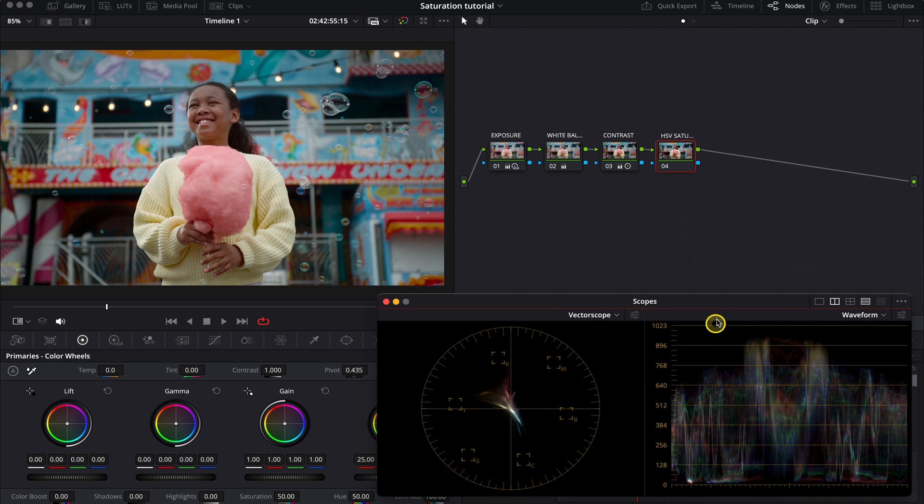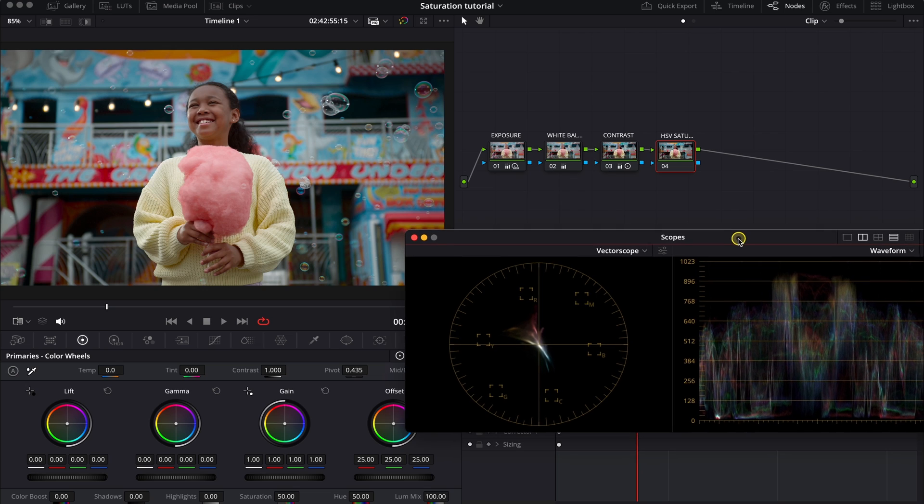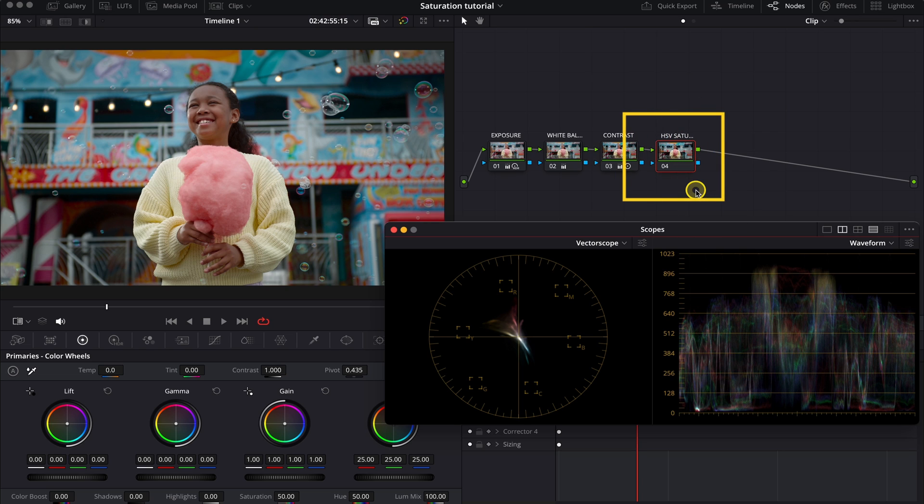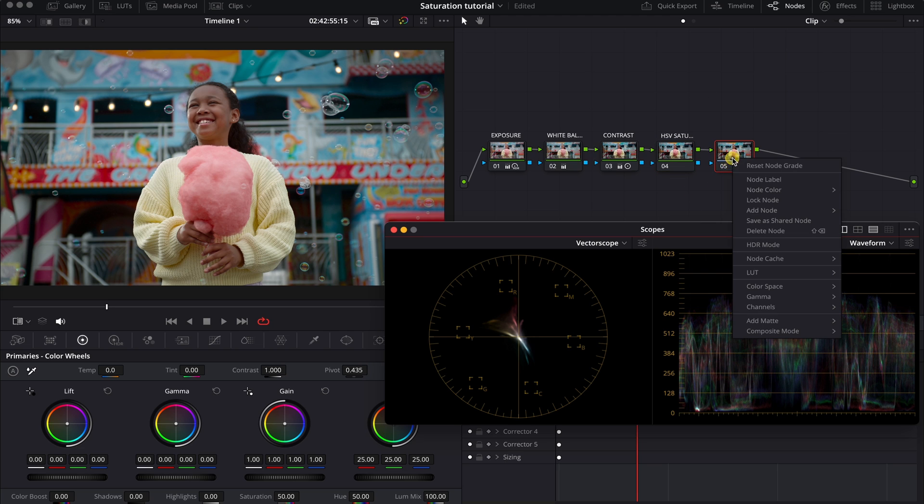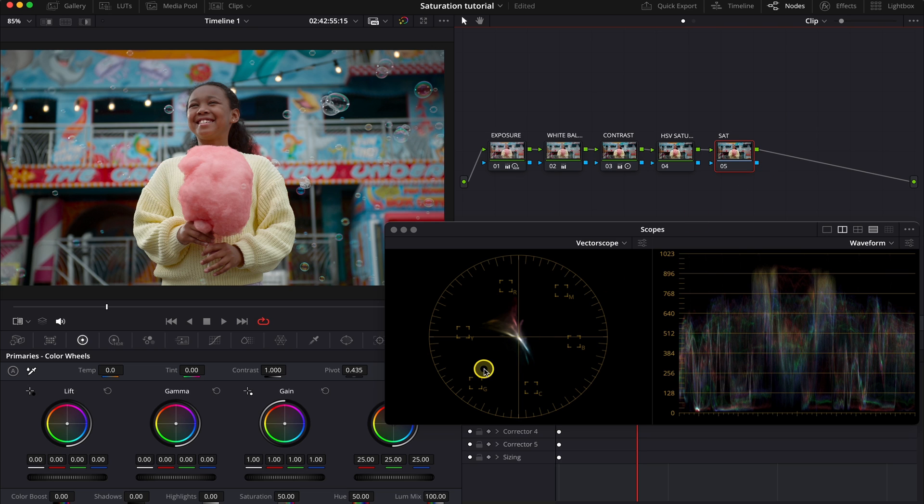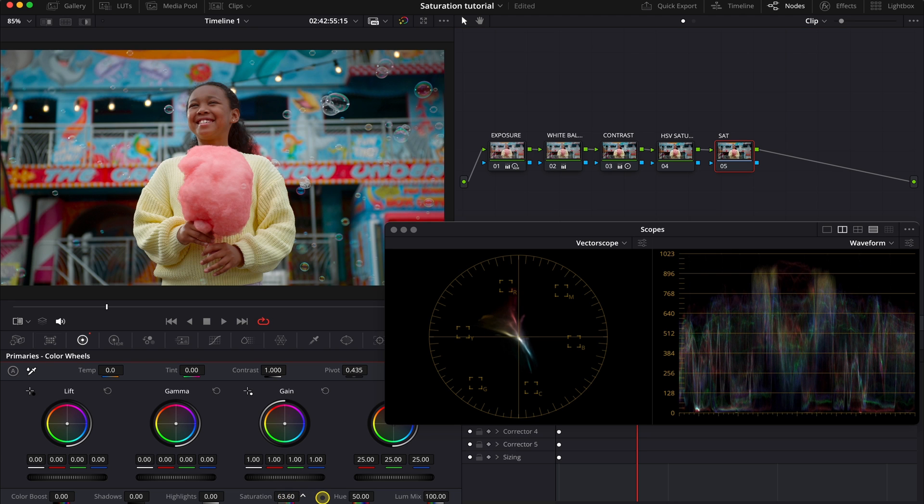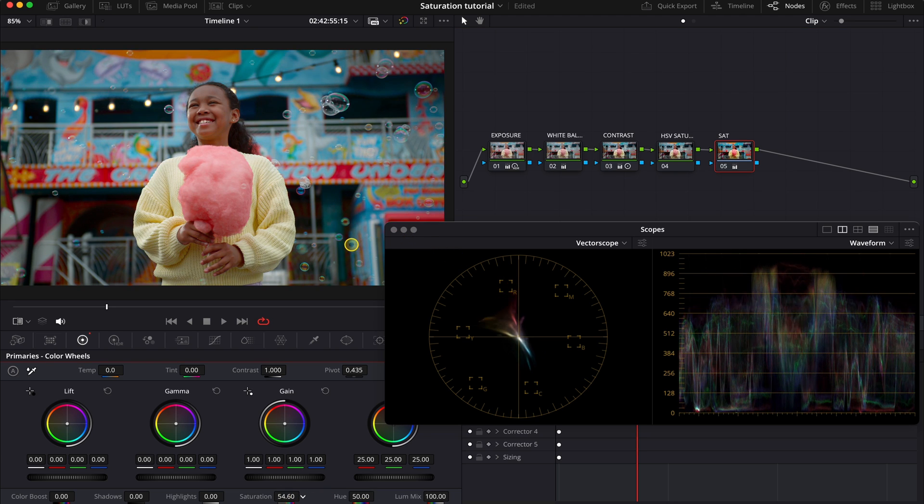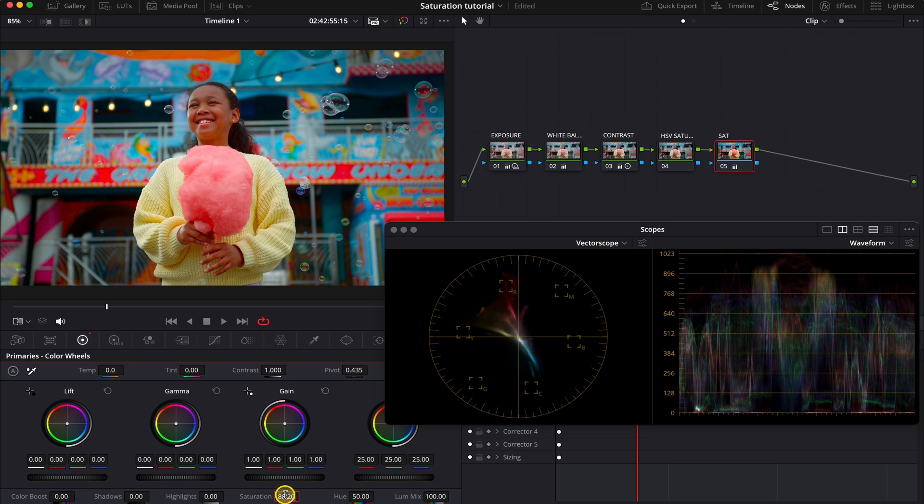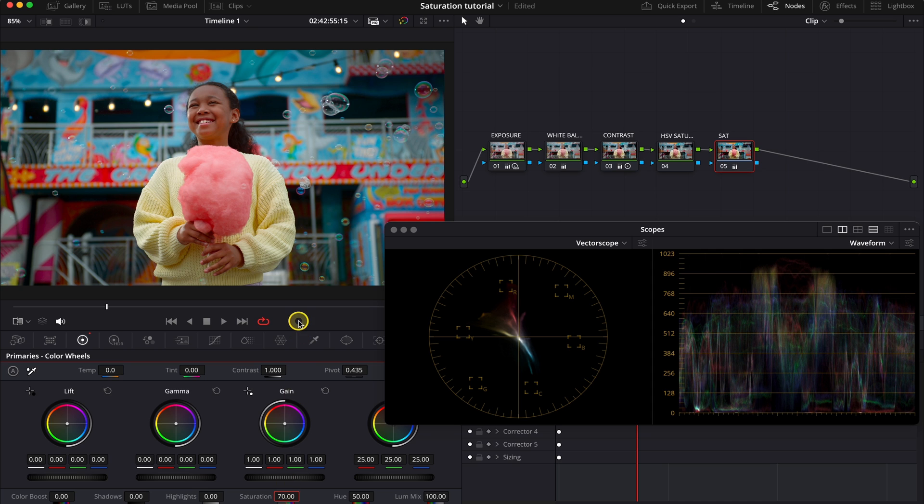So now, we'll start from the standard, the most obvious saturation slider in DaVinci Resolve. So for now, let's create another serial node. And let's call it saturation. And now, let's have a look at how our saturation slider works. It basically increases and decreases the saturation of the whole clip uniformly. But we can also clearly see that the result is not overly pleasant. Let's maybe increase it up to 70, which is not that much.